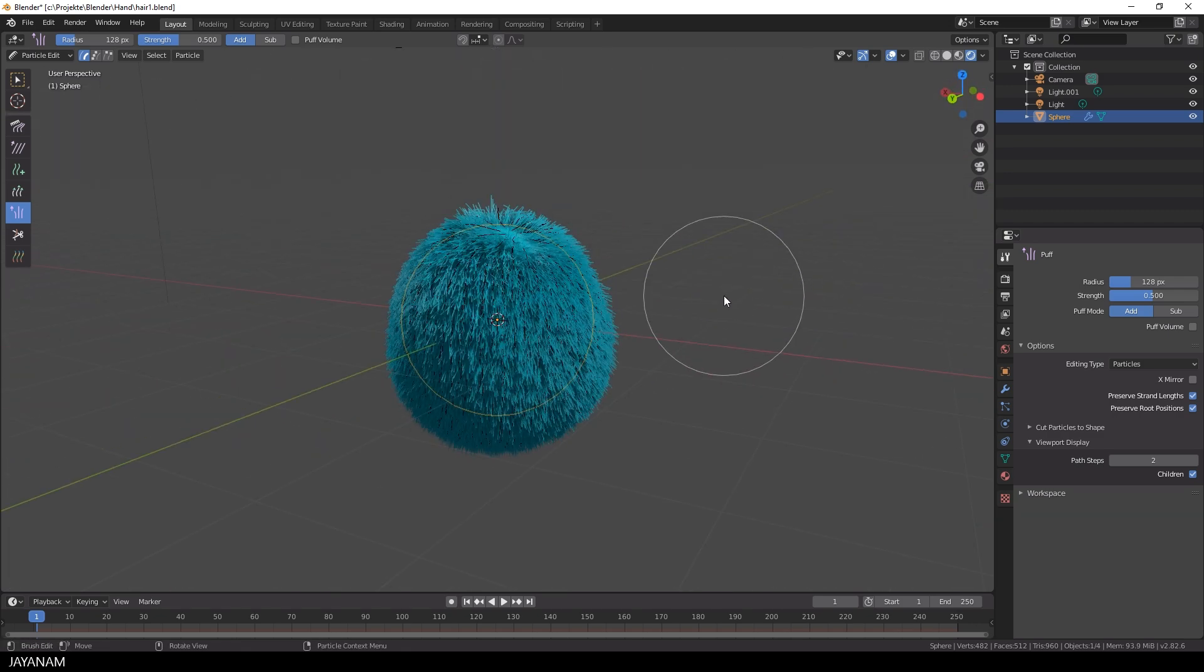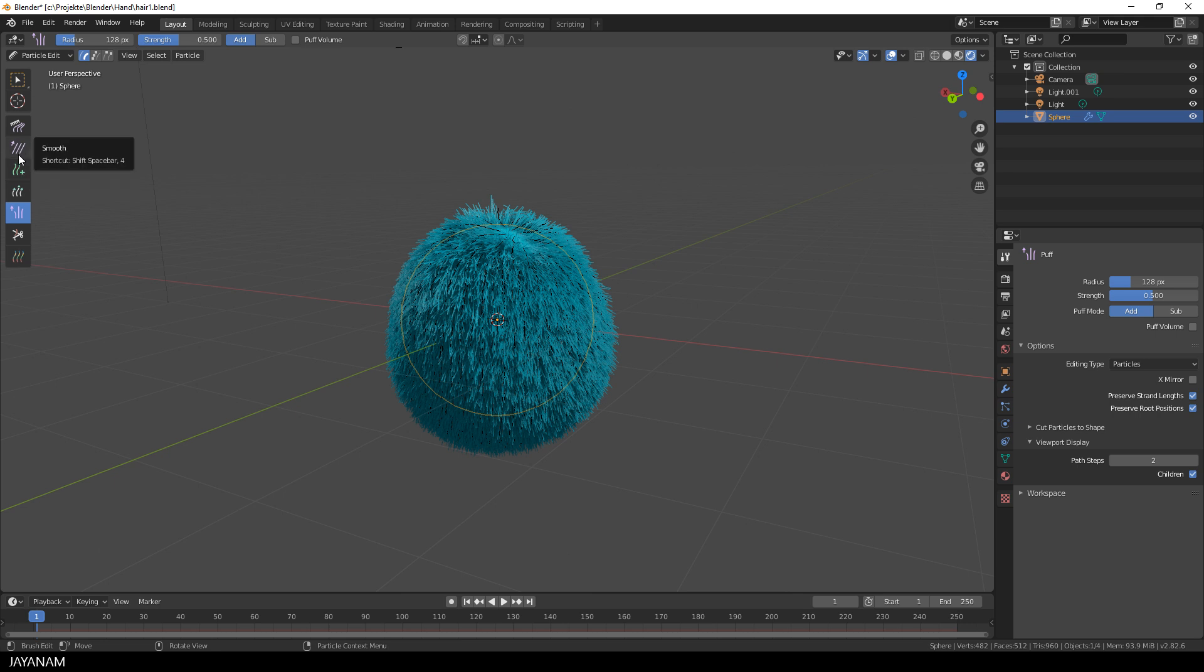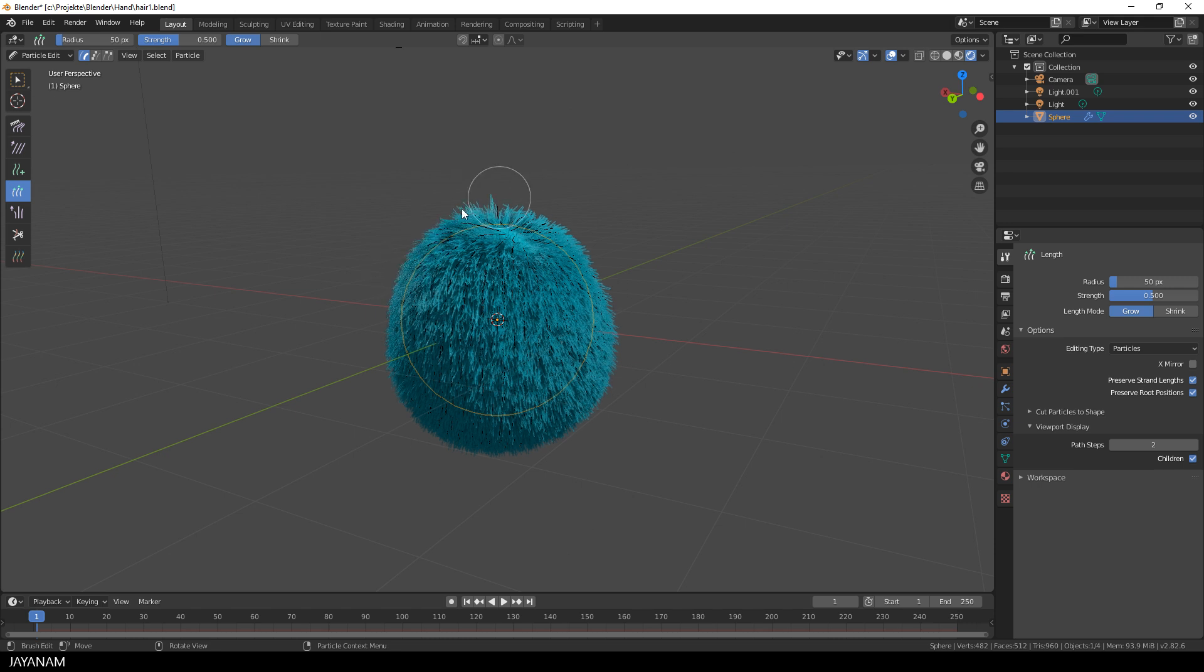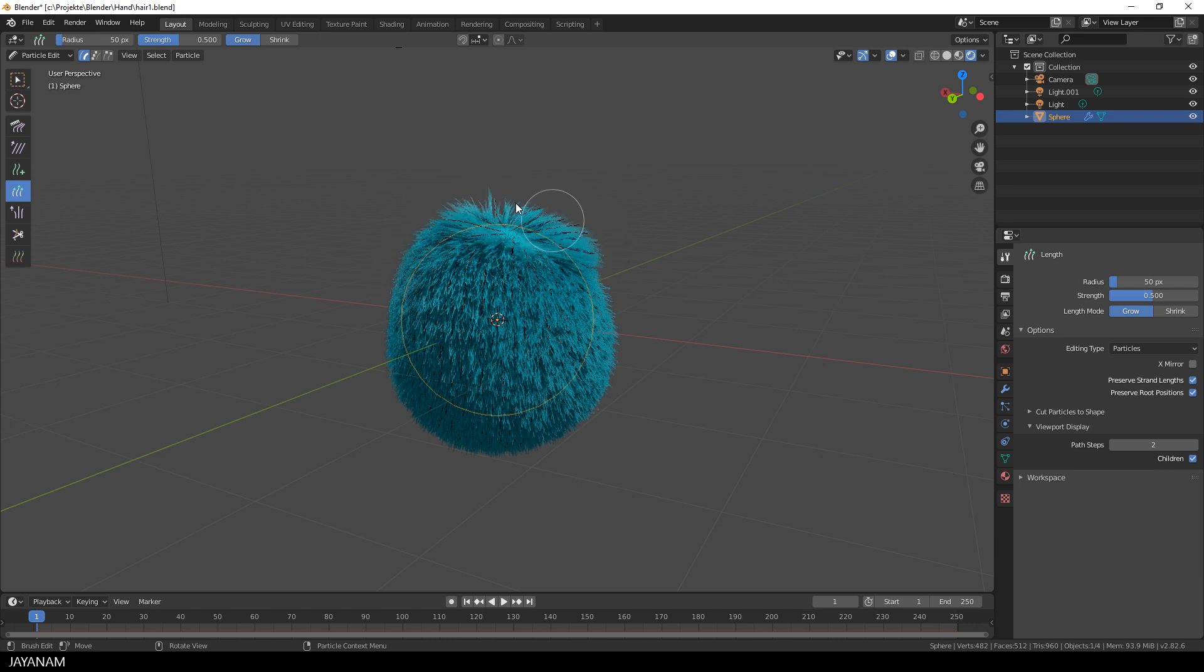There are more brushes for instance for adding or smoothing the hair and this one is for changing the hair length. Most brushes can be inverted when you hold the Shift key down while using them.